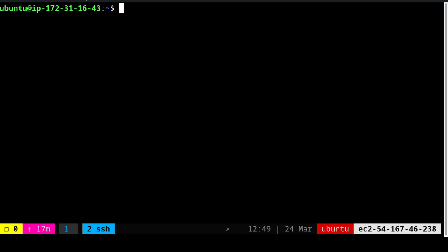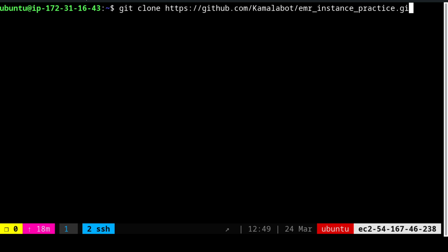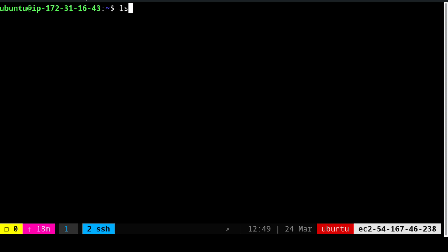In the cloud cluster ensure that first and foremost your Docker is running. Docker ps should show that the Docker is up and running. Second, we need to pull one of the git repos. We have to use git clone and then paste this link. This link I will be sharing over the YouTube description. This cloning will create emr_instance.practice under your home directory.